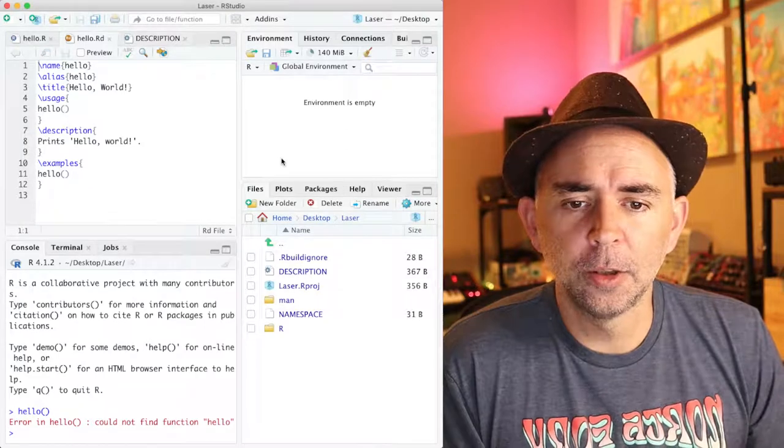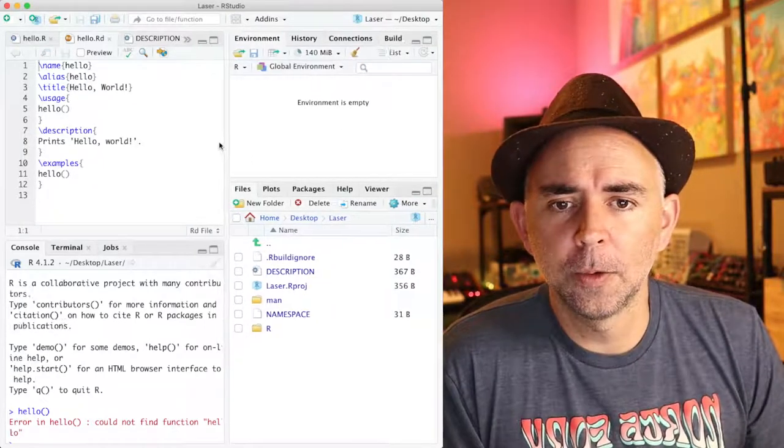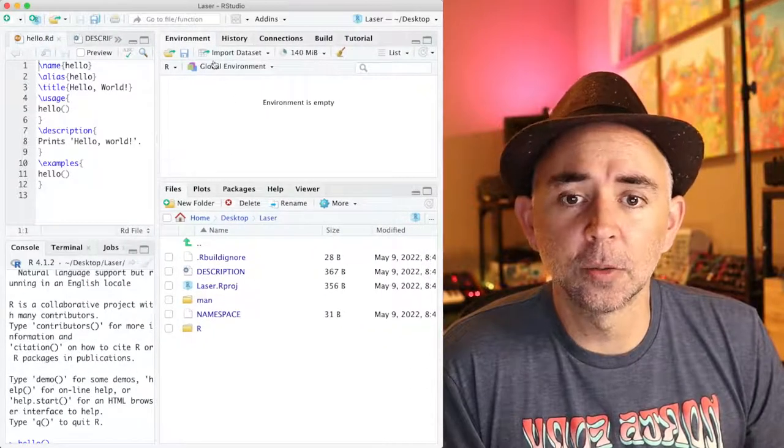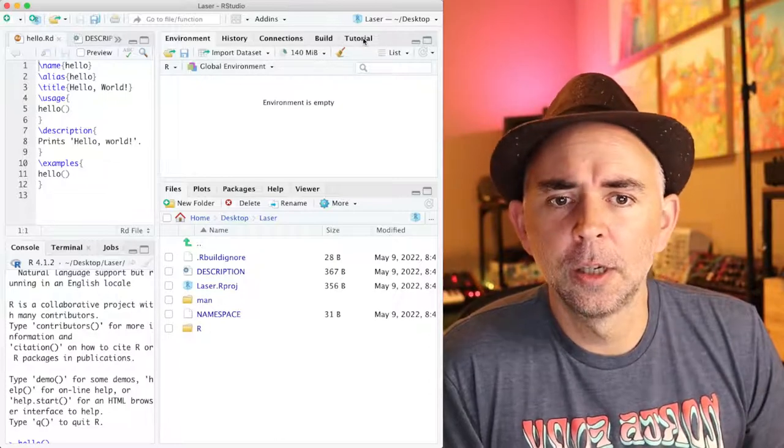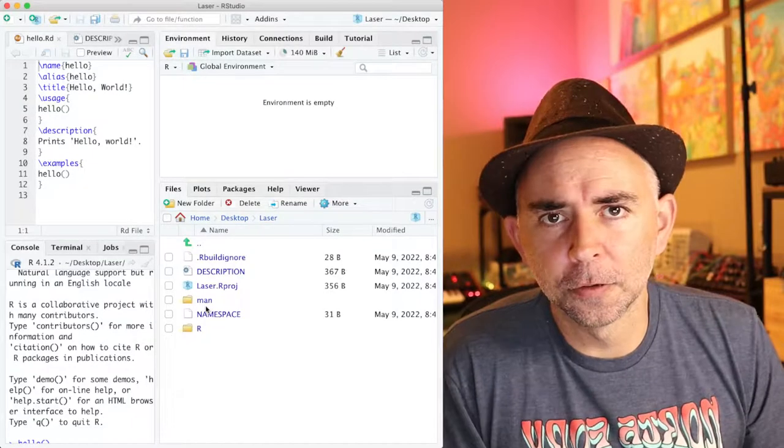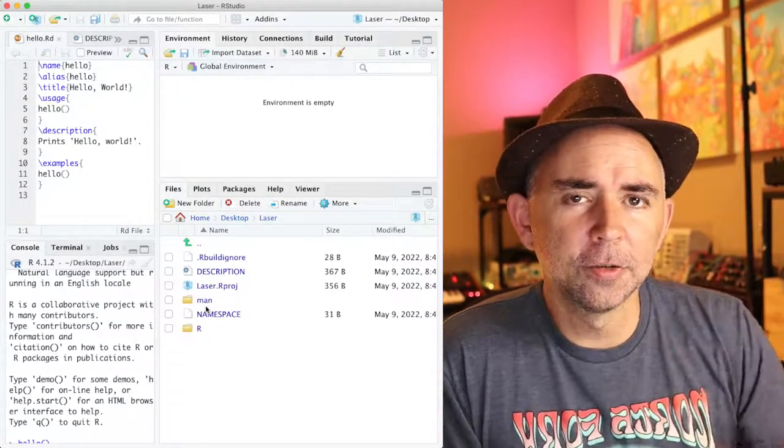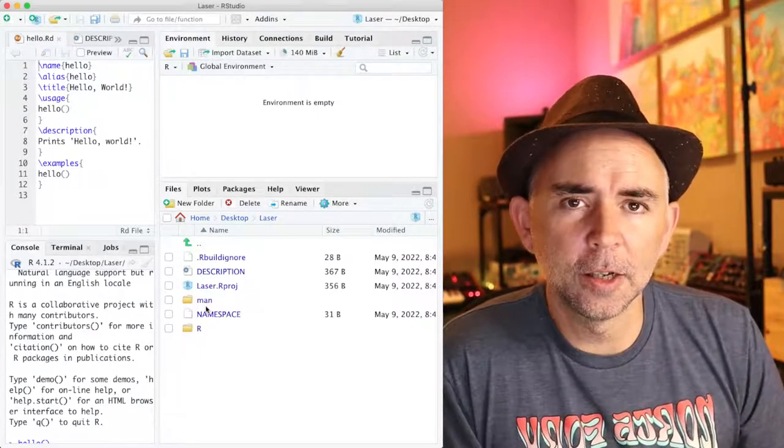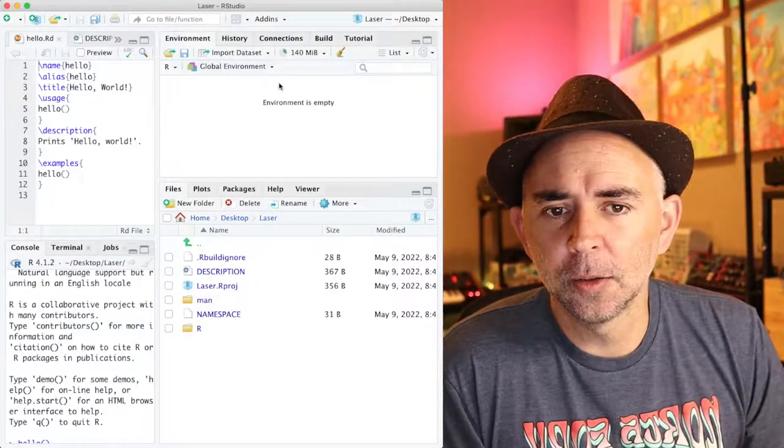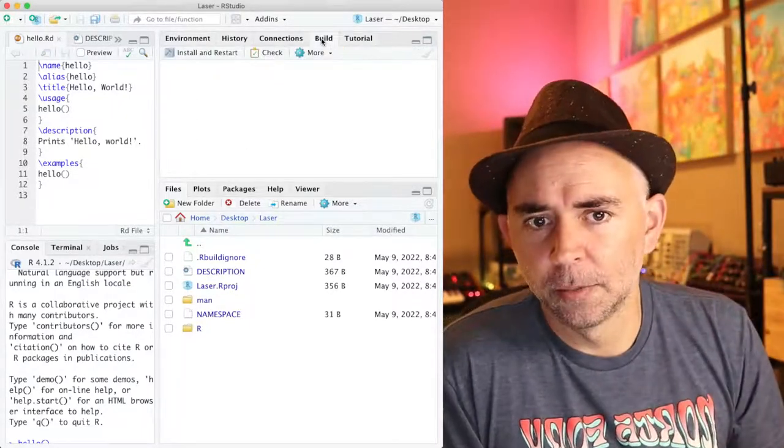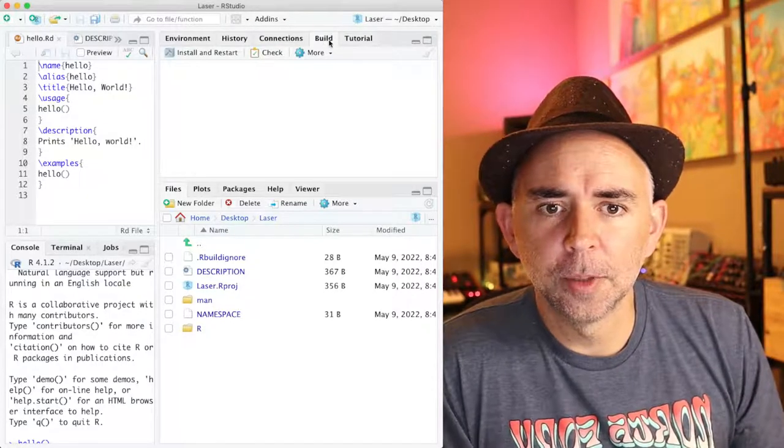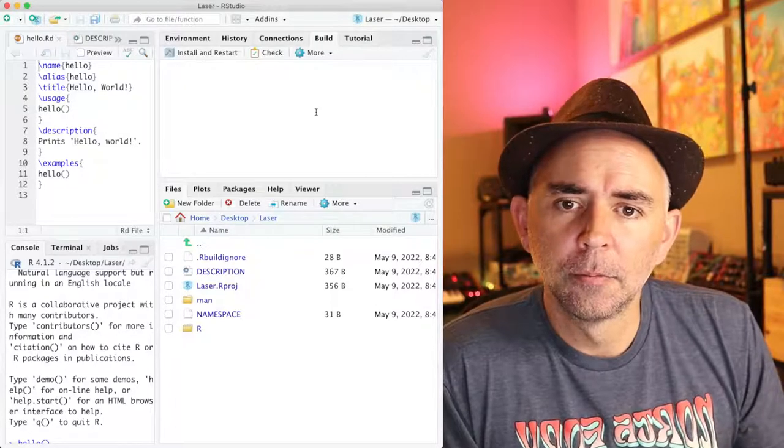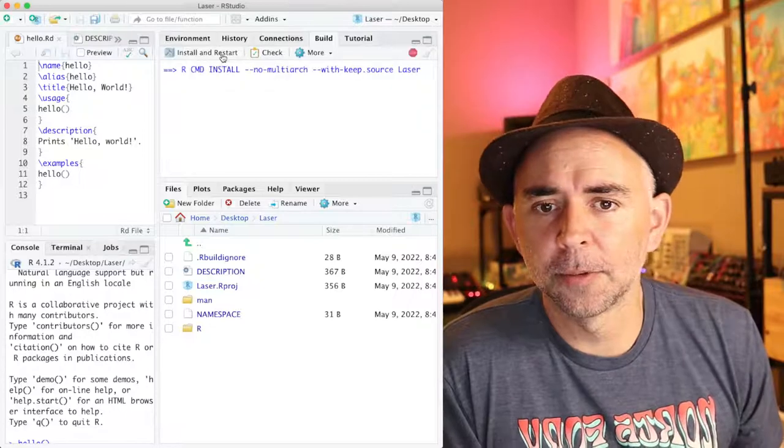So how do we do that? All these files are ready to go. What we have to do is go to the top right hand corner. I'm just going to stretch it over a bit so we can see all the different tabs here. So we've got environment, history, connections, build, tutorial. If your files in your R folder have all the right ingredients for making an R package, R studio will recognize that the folder contains those files and it will put a build tab right up here. So if you see the build tab, that's a good sign. And all you have to do is click install and restart. So I'm going to do that and talk about what's happening.